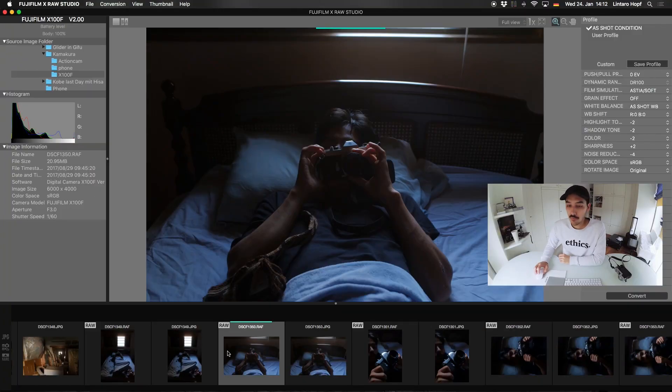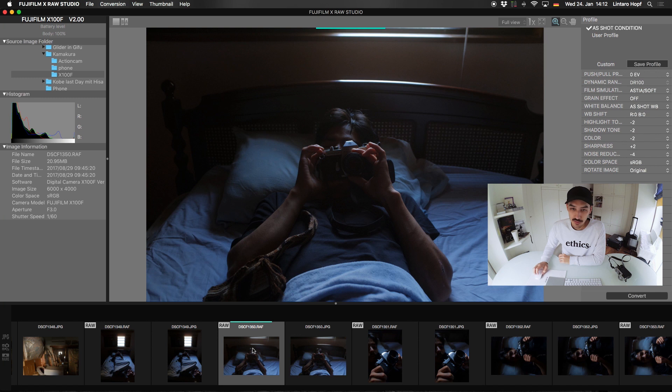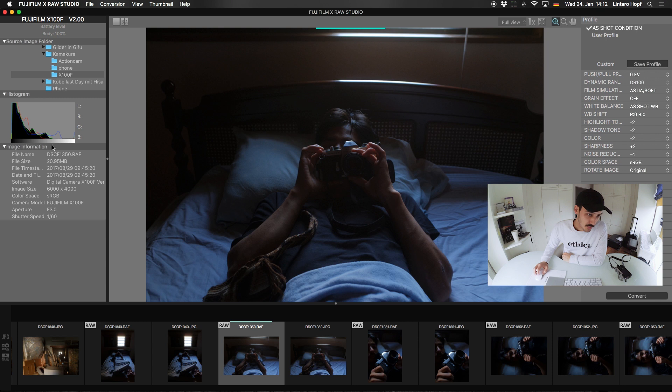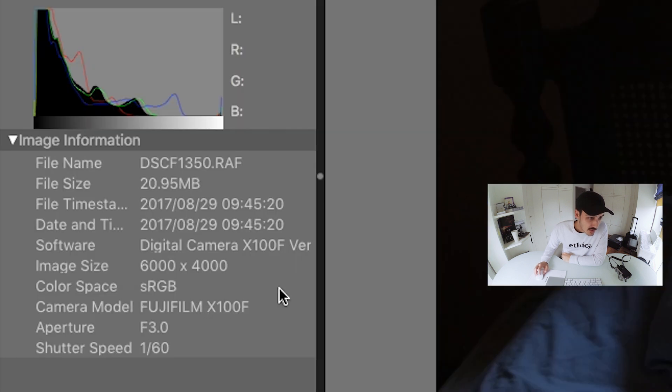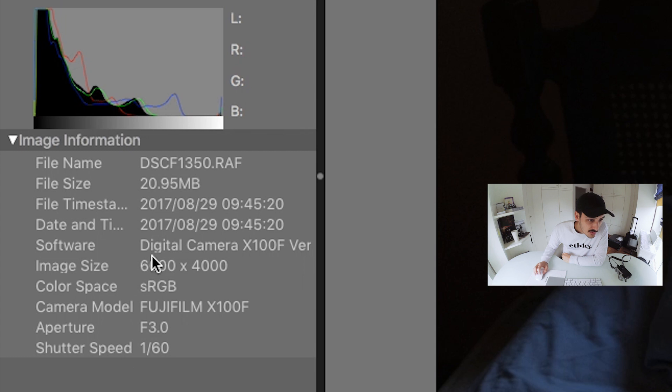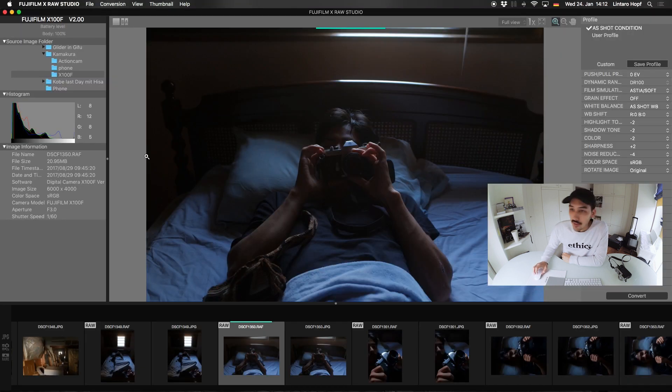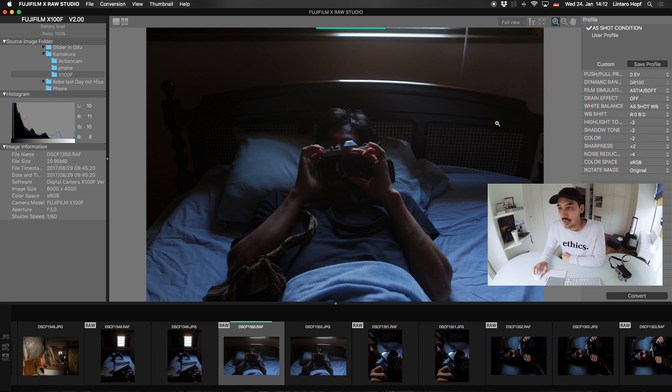Okay, let's do one more just for fun. So again, on the left side we can see the histogram, all the informations, shutter speed, aperture, image size, and so on. But I don't see ISO.